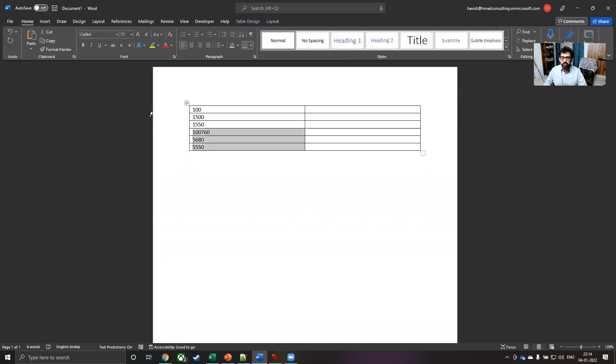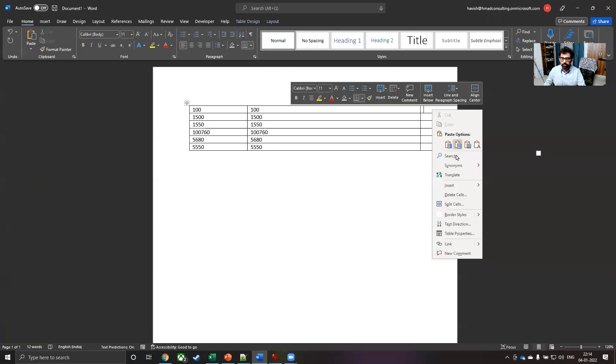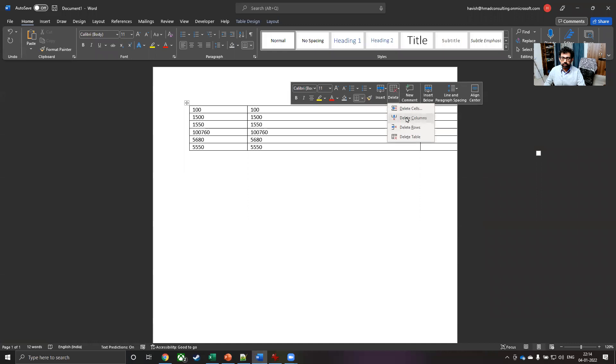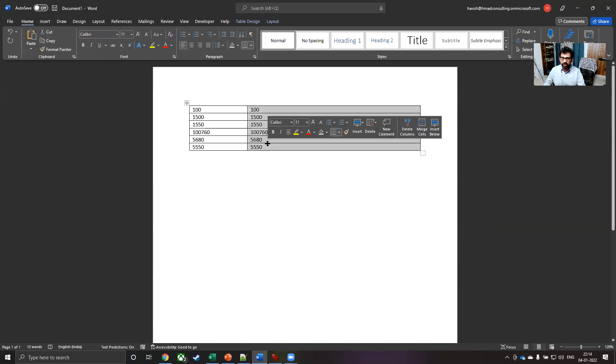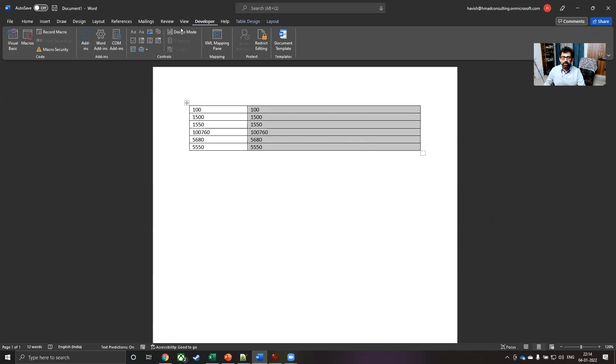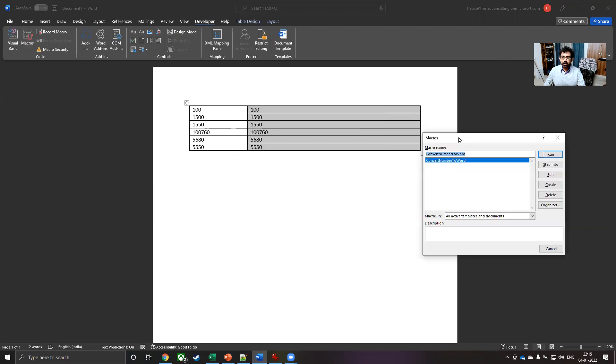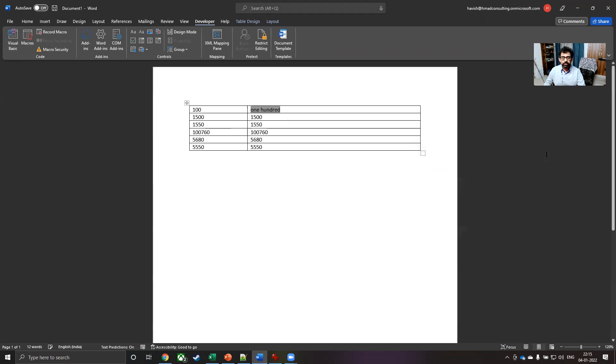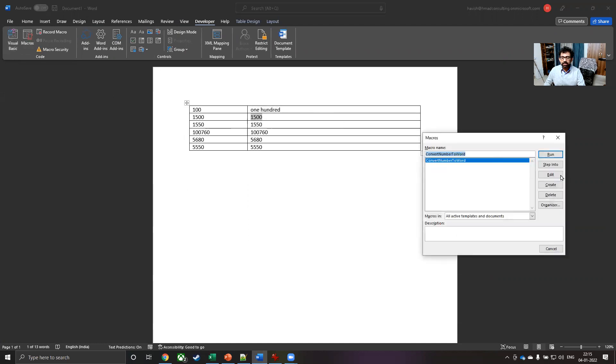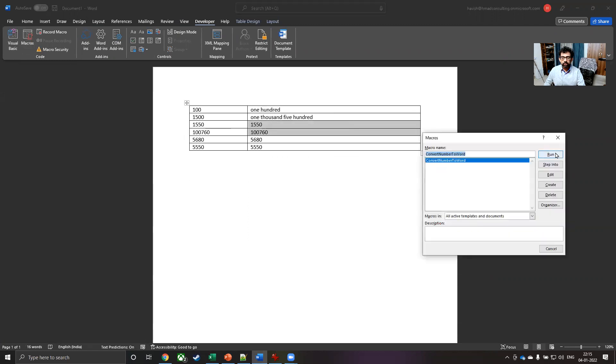All you have to do is to copy these numbers, select the numbers, go to developer, select the second option from the left, which is macros. And you have the macro here called convert number to word, simply click on run. And you will notice that one by one, if you select that macro, it will convert it into words.